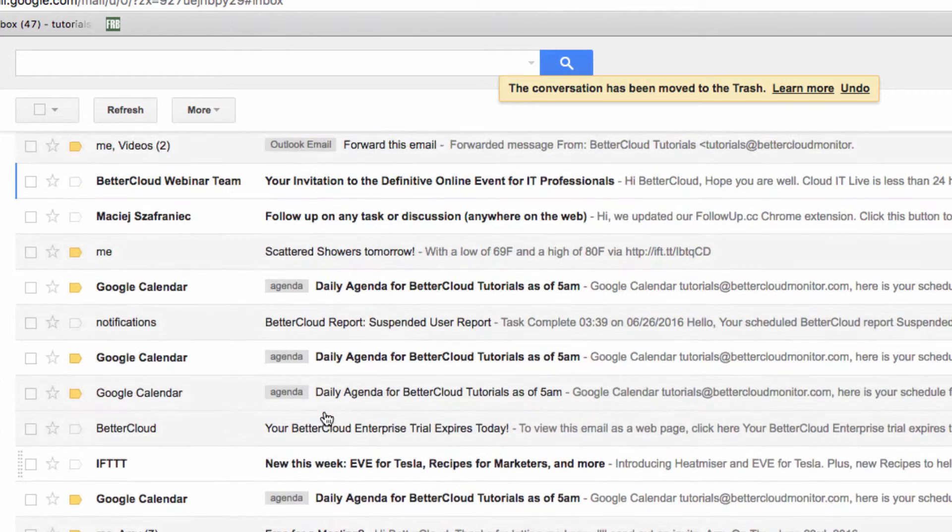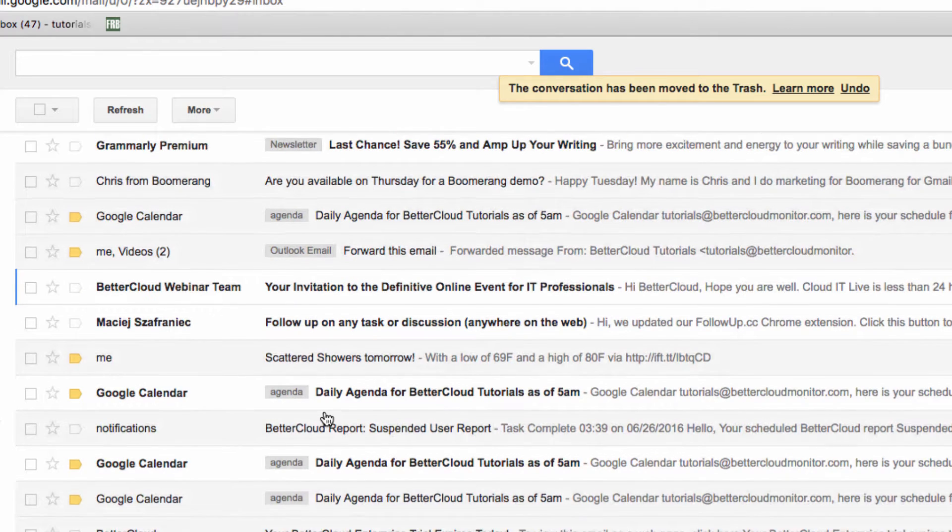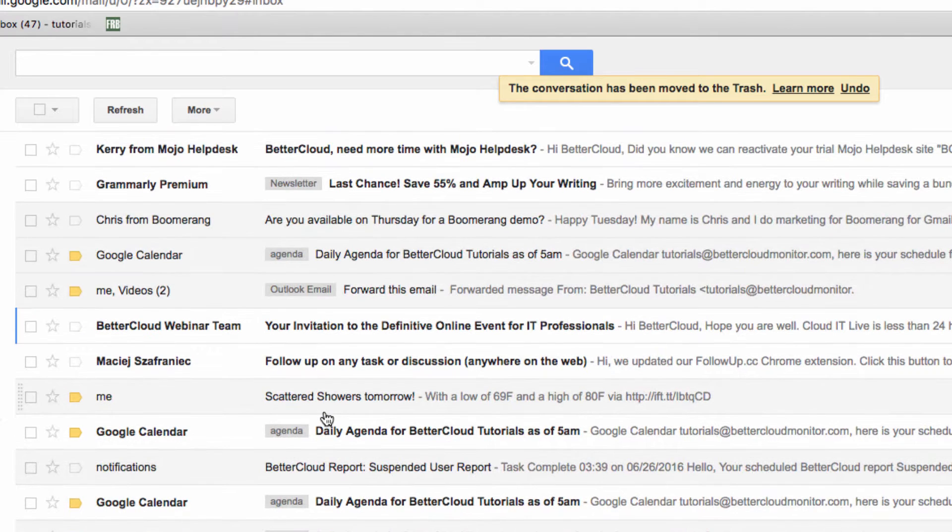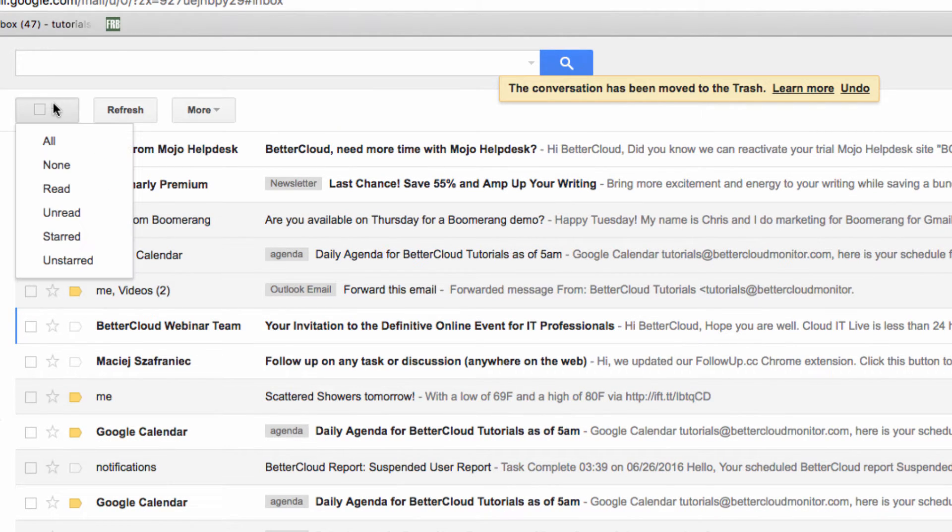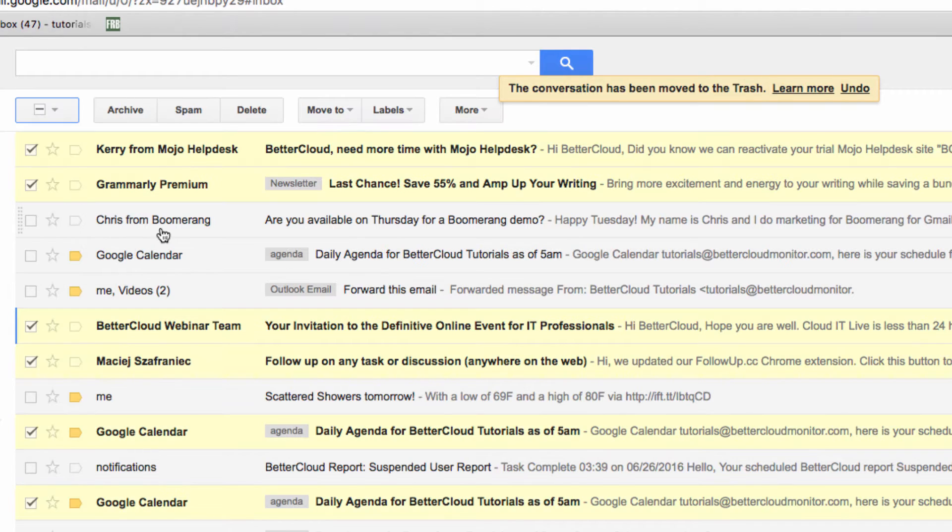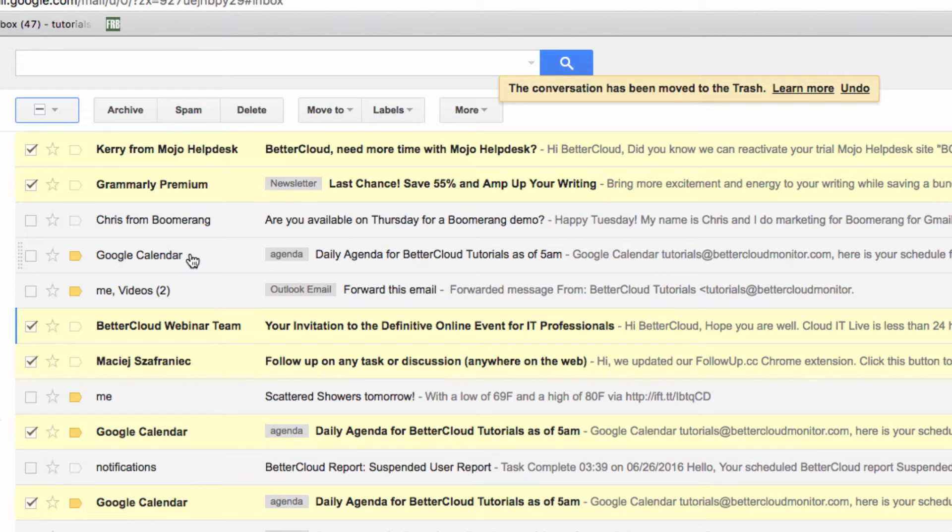This stuff isn't especially urgent to me, so instead, I'm going to go over here and select all unread messages. Then, I'm going to click on archive. That's going to move all of these messages over to the archived section of my Gmail account.